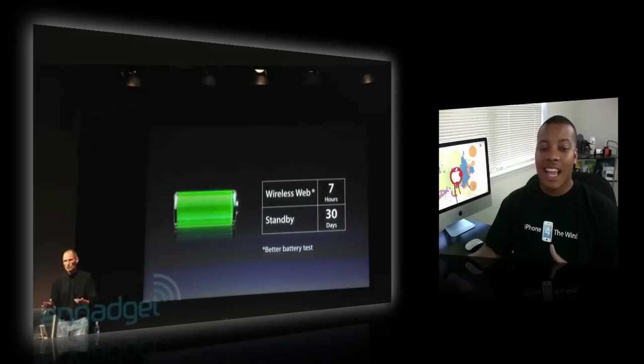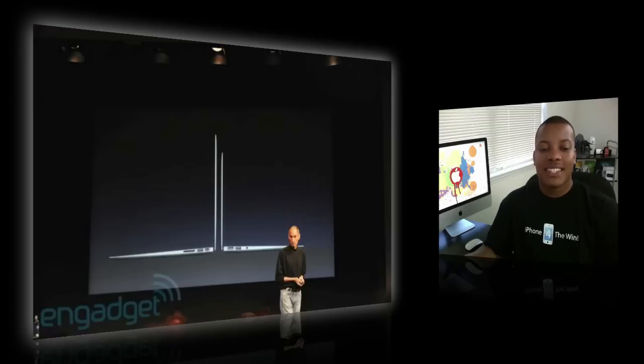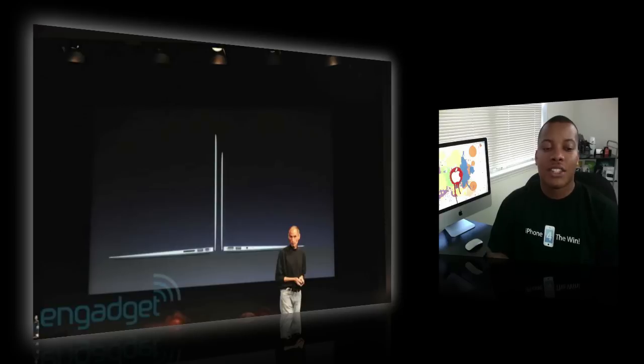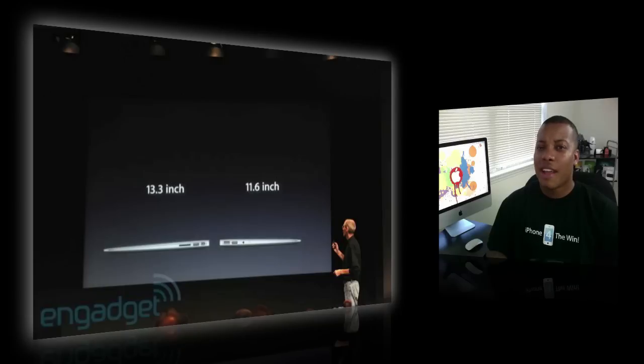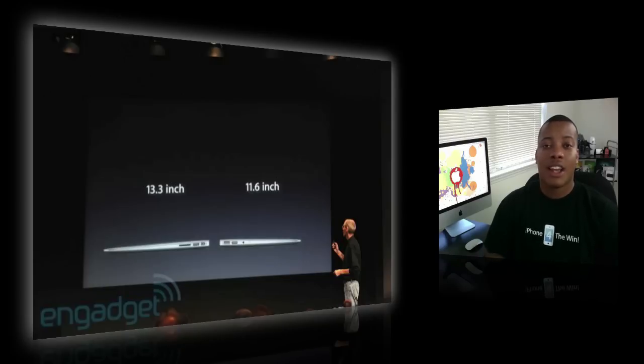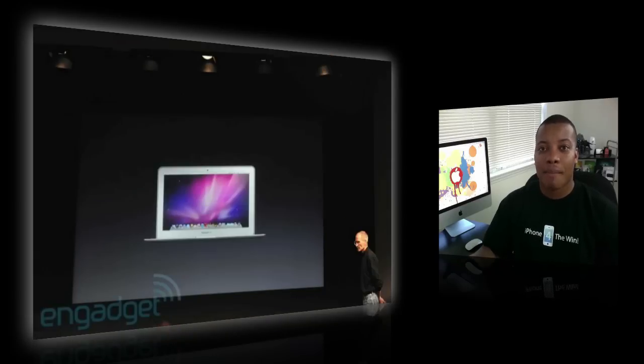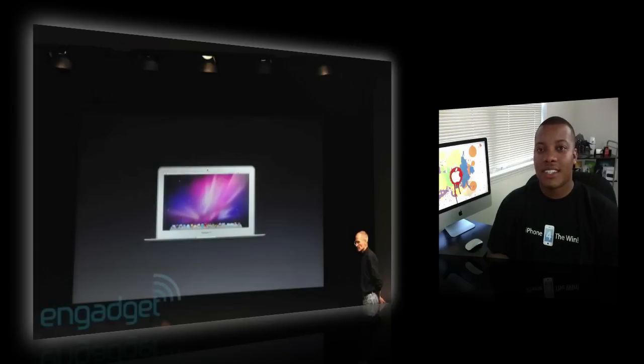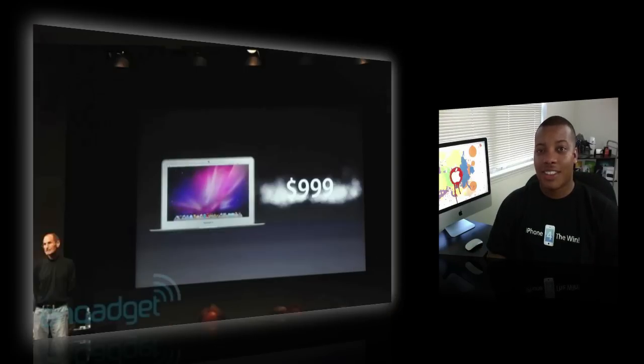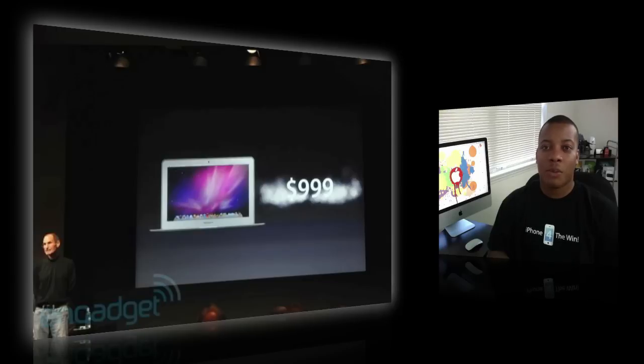But that wasn't even it. They also said this new MacBook Air is going to have a little brother. It's going to be an 11.6 inch MacBook Air. Resolution of 1366 by 768. It's going to have five hours of battery life. And it also will have 30 days of standby battery life as well. Now the smallest version, the 11.6 inch MacBook Air is going to start at $999. So $1,000. So these new MacBook Airs are going to be starting at $1,000.